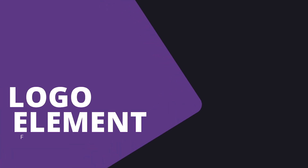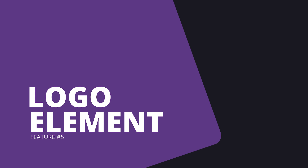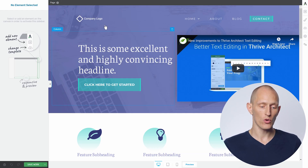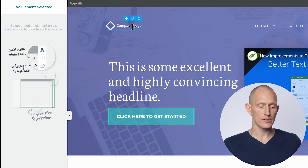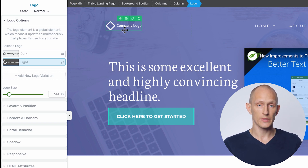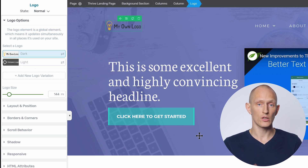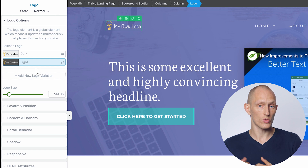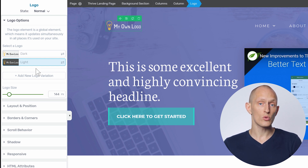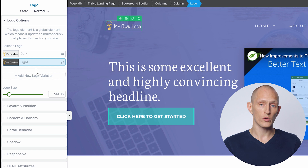Feature number five is the site-wide logo element. Some of our landing page templates come with a logo built in like this. As you'll see, this is not an image — this is the logo element. All you need to do is upload your own logo in a light and dark version, so that you have a logo that works on dark backgrounds or on light backgrounds. Whenever you load a new landing page, your logo will automatically be applied. This feature also makes your landing page designs future-proof: if at any point you update your logo, you simply change it in one place and it will update everywhere on your site.